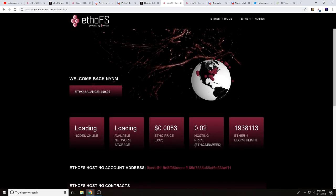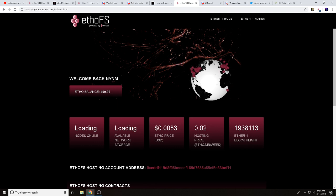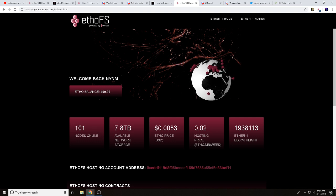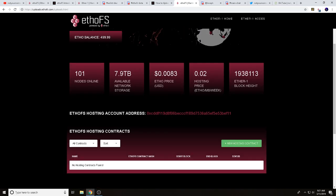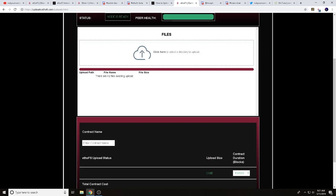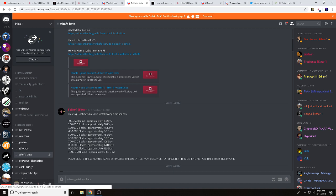Once you're ready, there's a link to click to upload to the EthoFS decentralized network. You'll enter your username there. The interface takes a couple seconds to load and shows you some nice info: how many gateway nodes are online, the current ETHO price, your hosting price, and more. This is still in beta so it's a work in progress, but it's looking great.